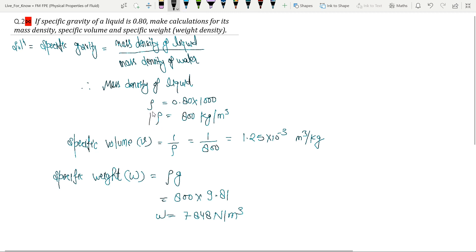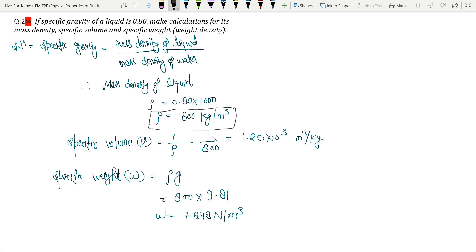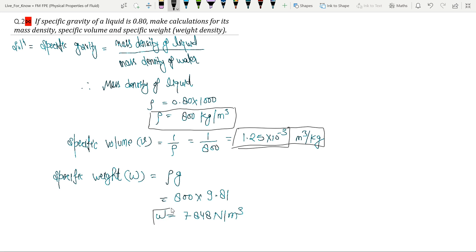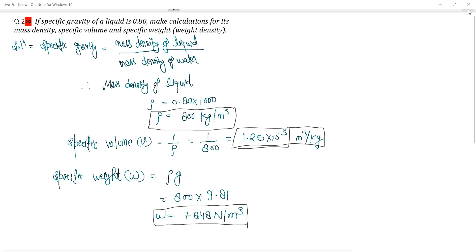So to summarize: this first answer is for mass density of liquid, this second is for specific volume, and this third is for specific weight. Thank you, and please subscribe to my channel. Thank you very much.